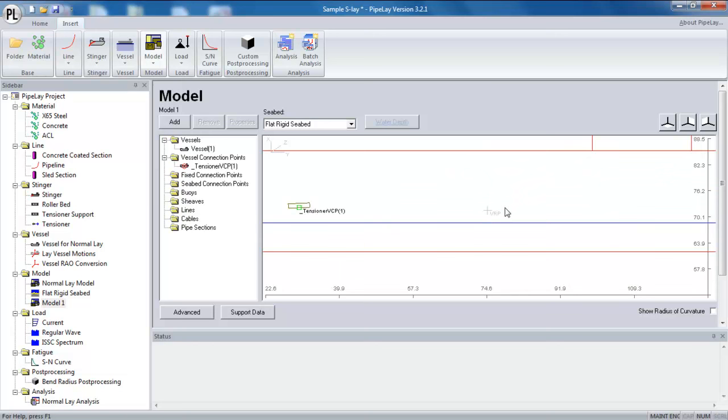There's also a crosshair here for the VRP, the vessel reference point. And this is where all the vessel motions are applied. So my OREOs or my vessel offsets are all applied to this point.